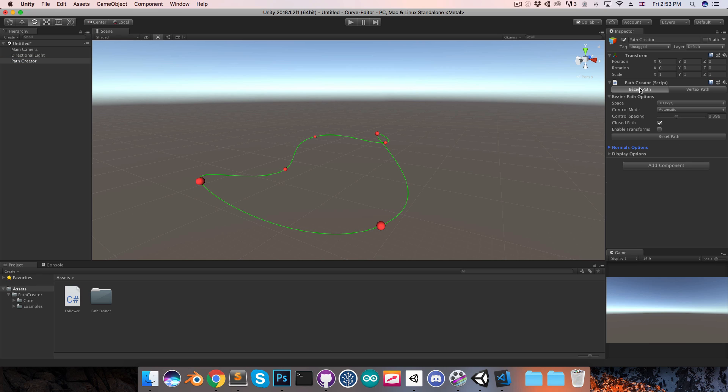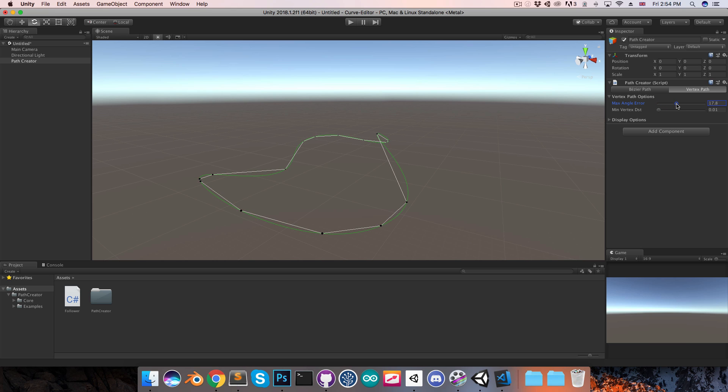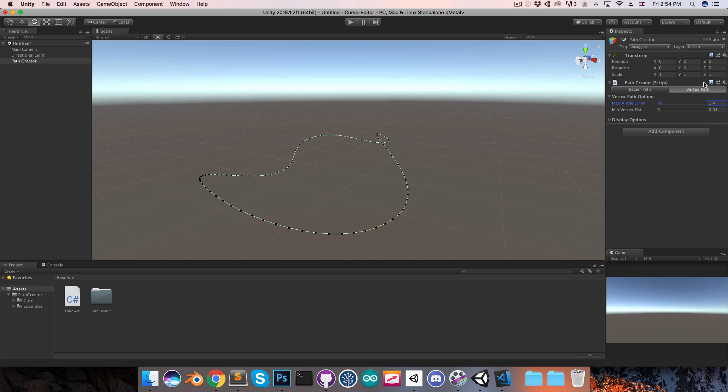Now the next thing I want to talk about is a bit of a technical detail. When the path needs to be used, like when we want to have an object moving along it, it's converted from a bezier path to a vertex path, and you can see this is just a bunch of points placed along the path. For the most part you can just leave this at its default settings, you don't really need to go into this tab, but if for whatever reason you want to decrease or increase the accuracy of the vertex path, this is where you can do that.